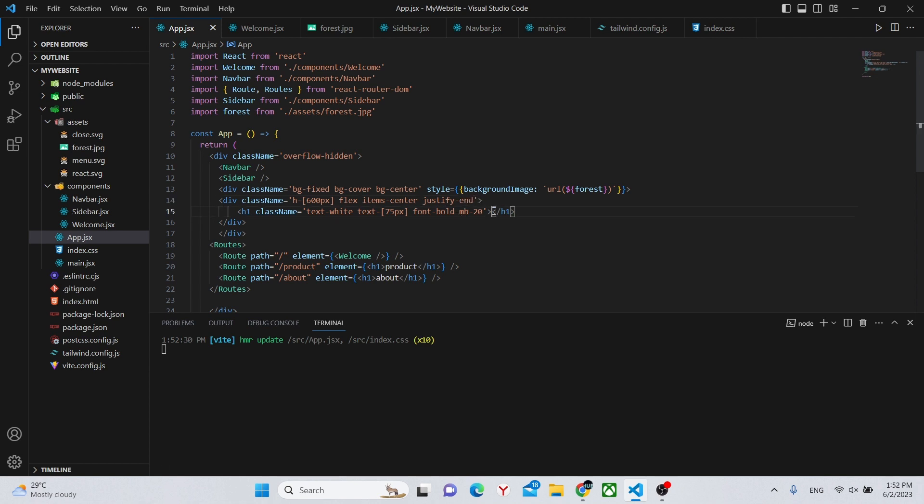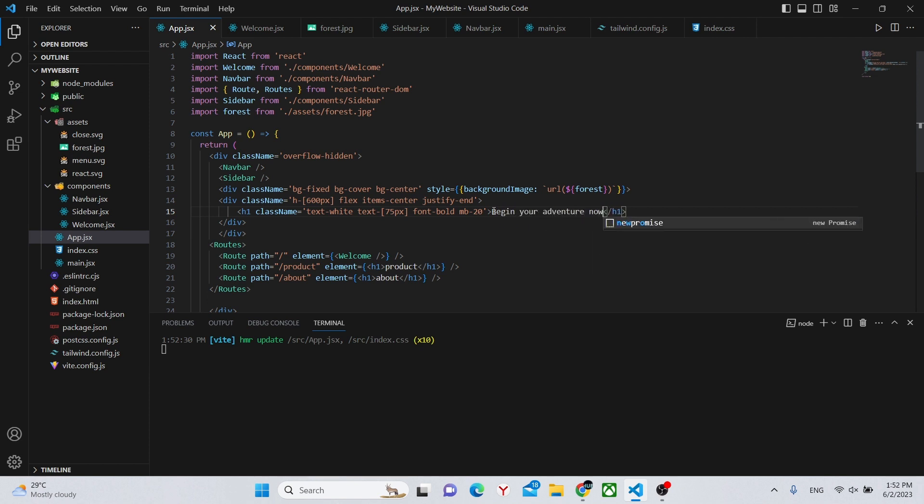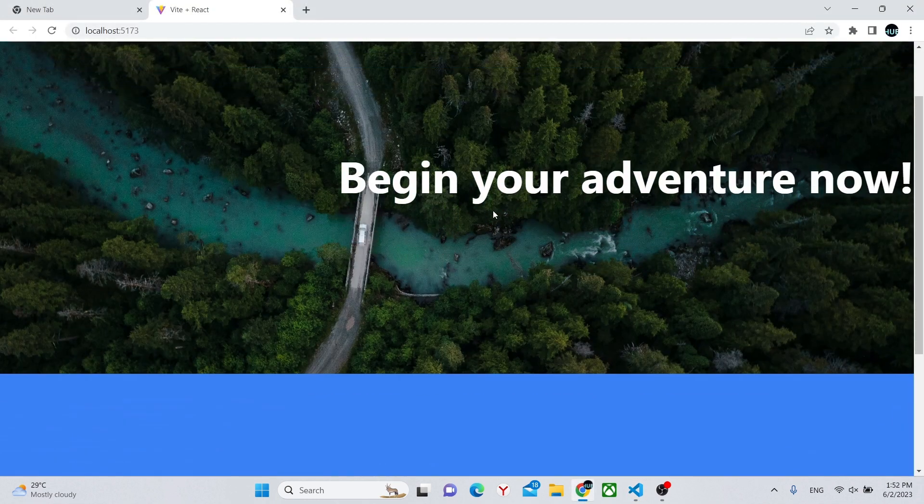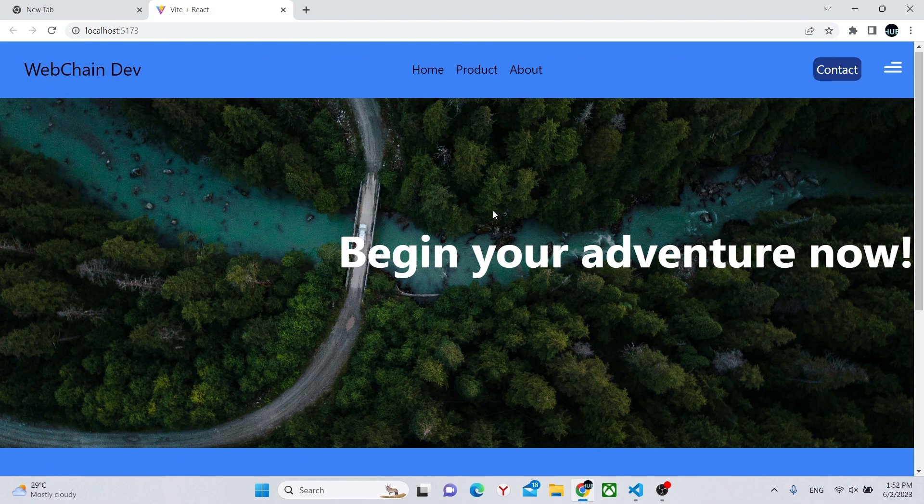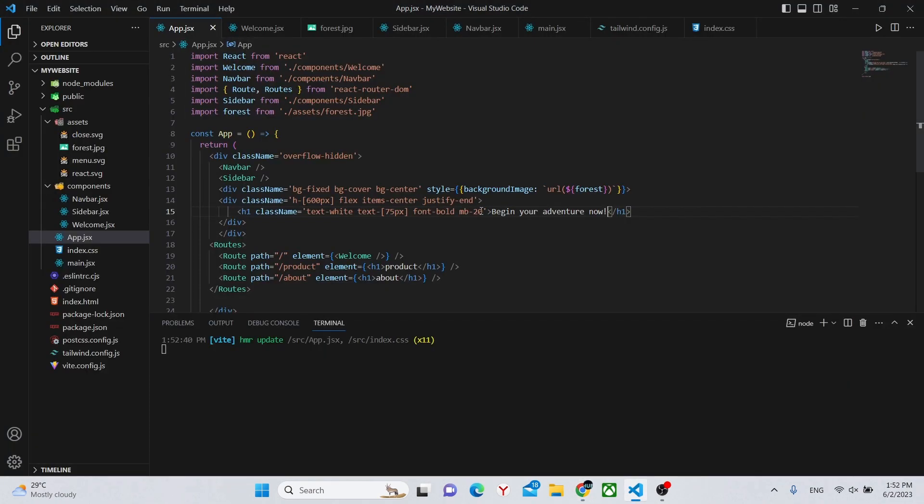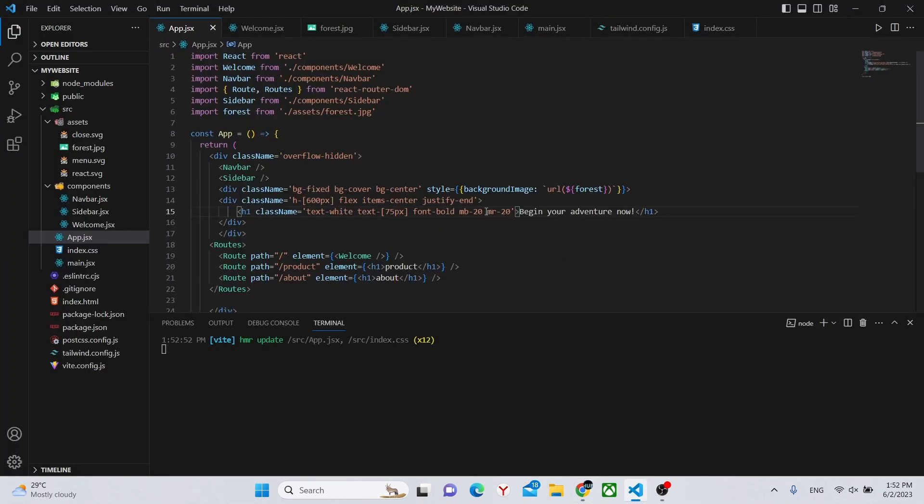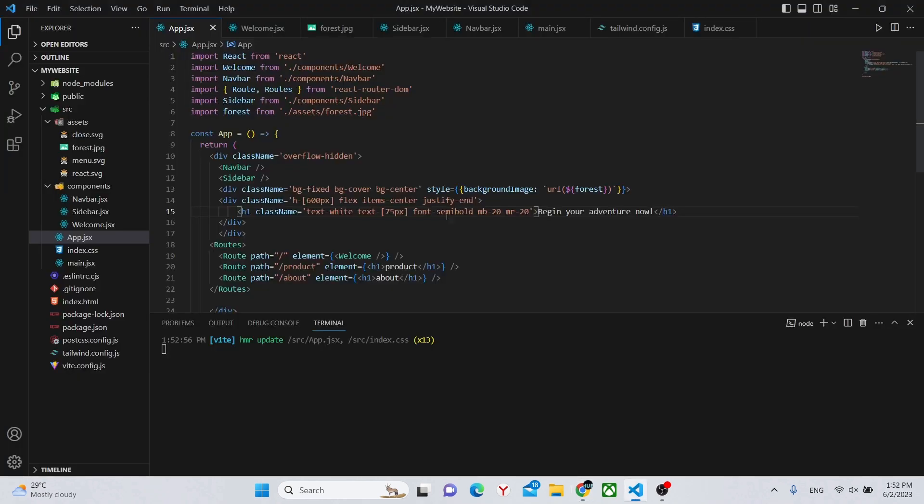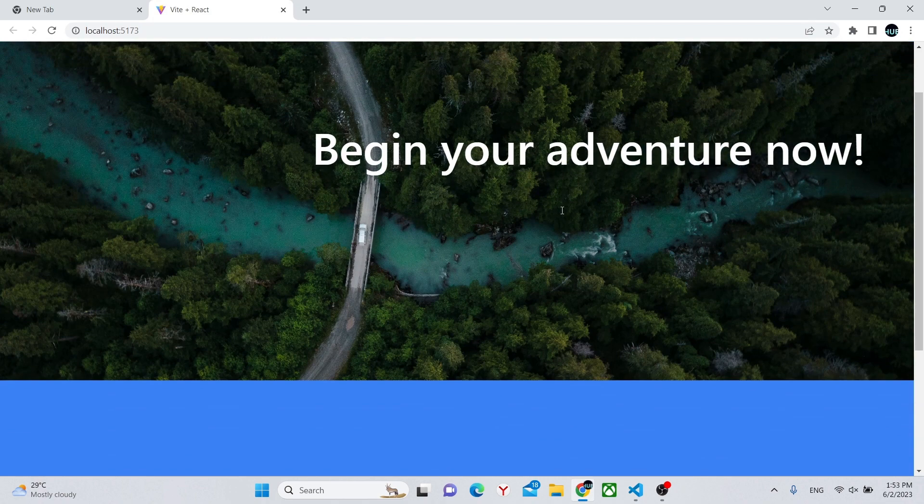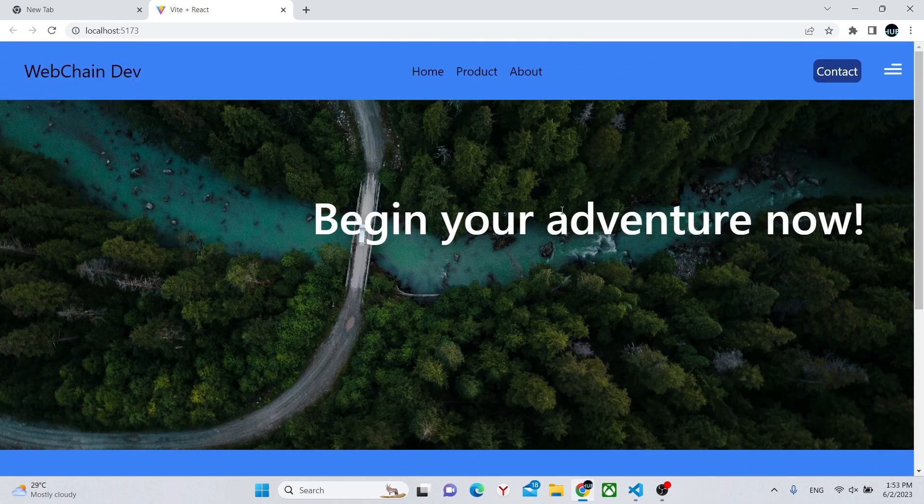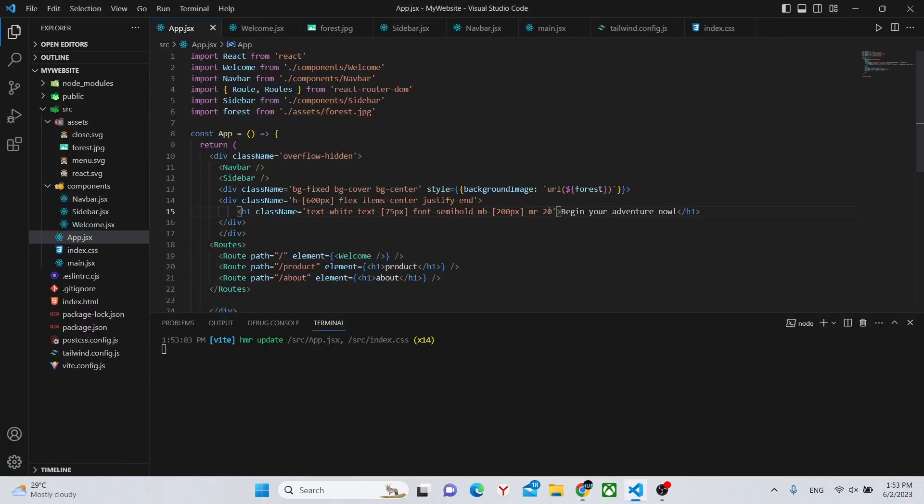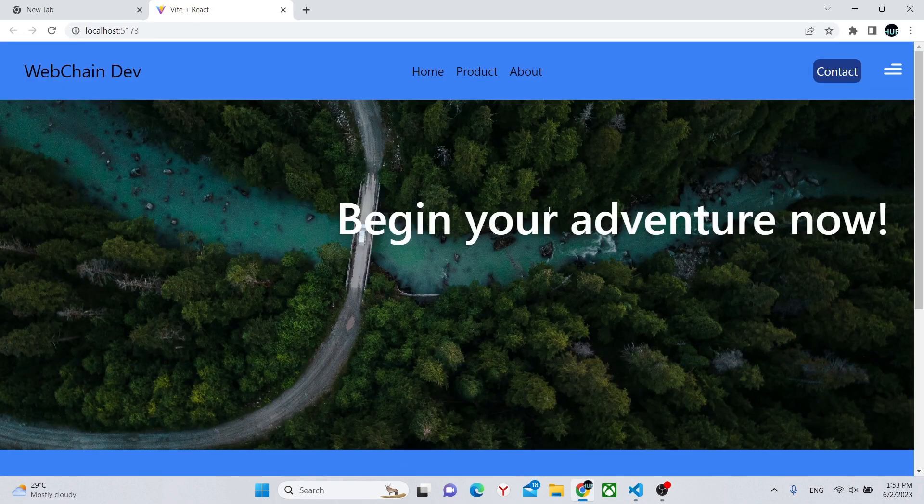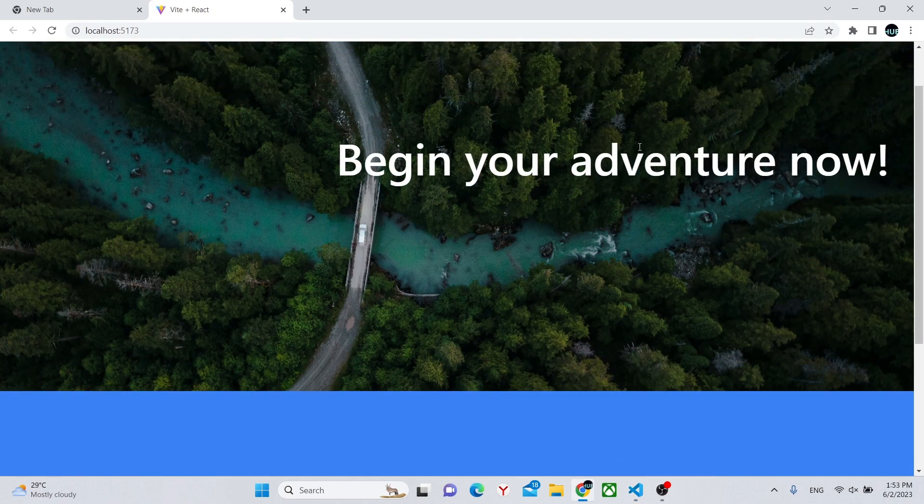Let's see some text, for example, begin your adventure now, something like this. And as you can see we have our text. We can move it slightly from the right, margin-right-20, make the text semi-bold instead of bold. Bold looks a little too much, and move it more upwards, for example 200 pixels. And so yeah, now we have a website with a parallax effect and some text on top of it.